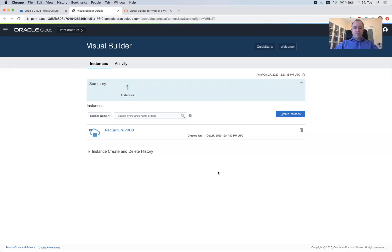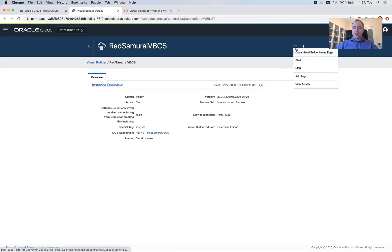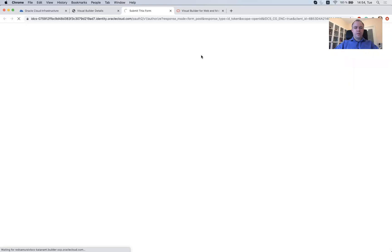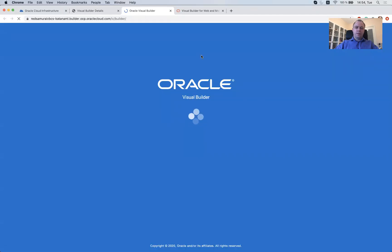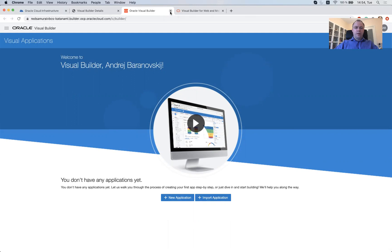So it took around five, seven minutes and we have VBCS instance up and running. It's created and we can go inside the instance. There is some information here for the overview. So let's see, now it's not started. I guess we could try to open Visual Builder homepage. Okay, it started by default when once it's created, it's nice. So we got access now to the Visual Builder instance here and we can create new application or import existing application. That's fine.